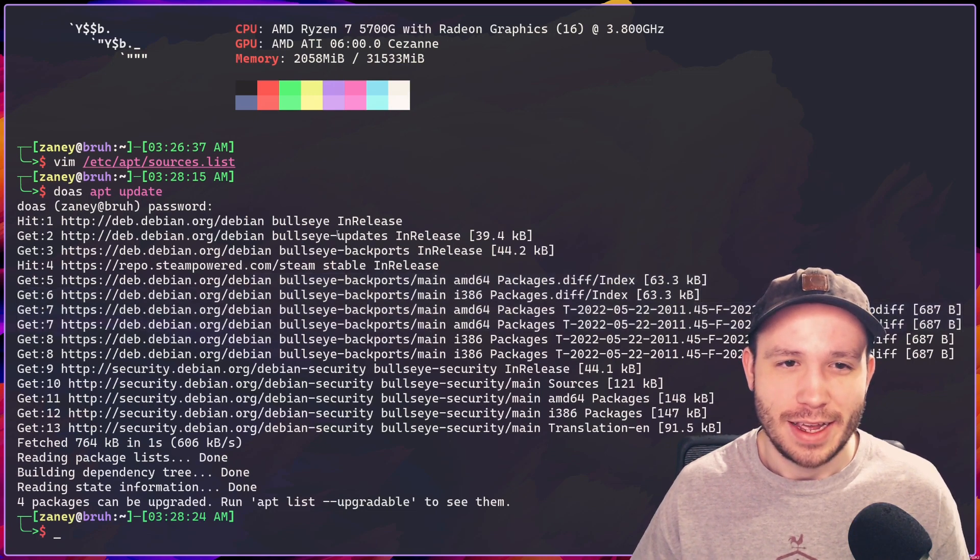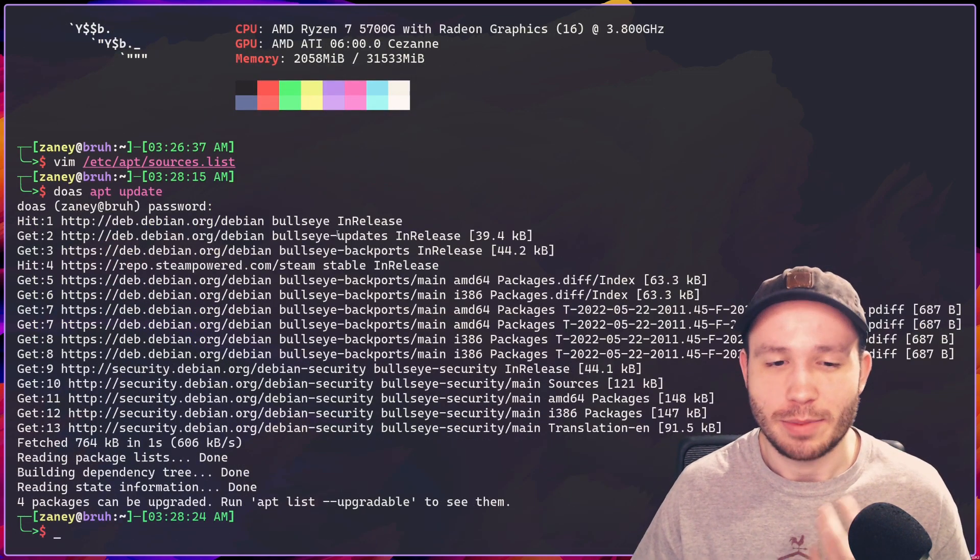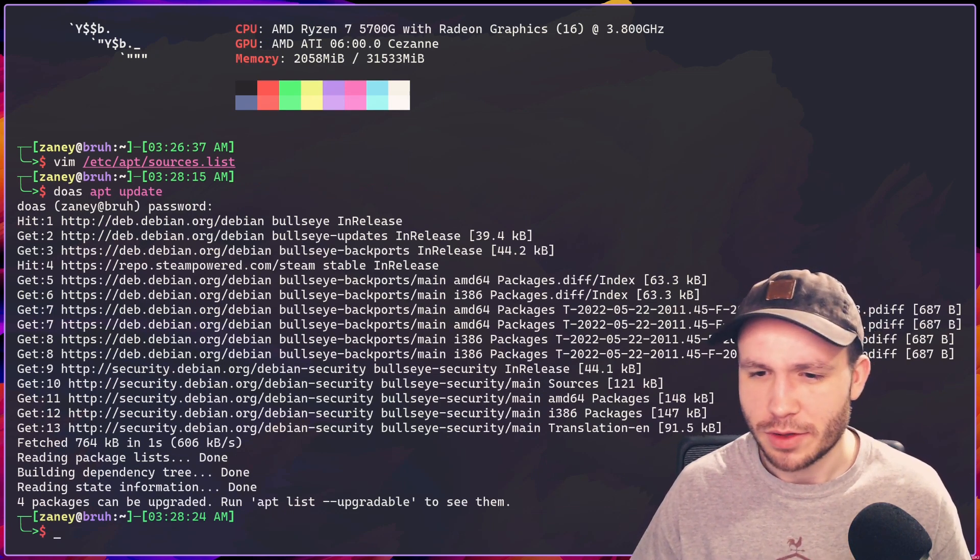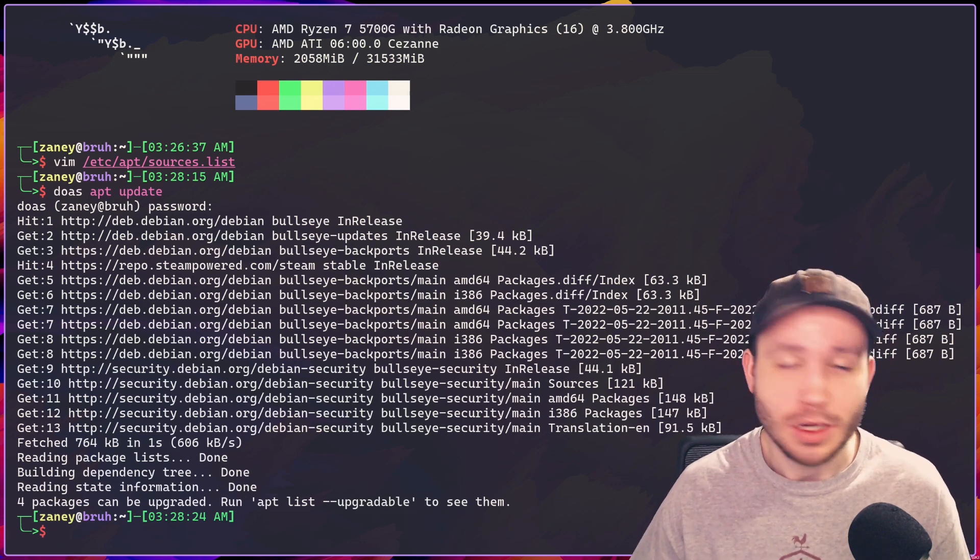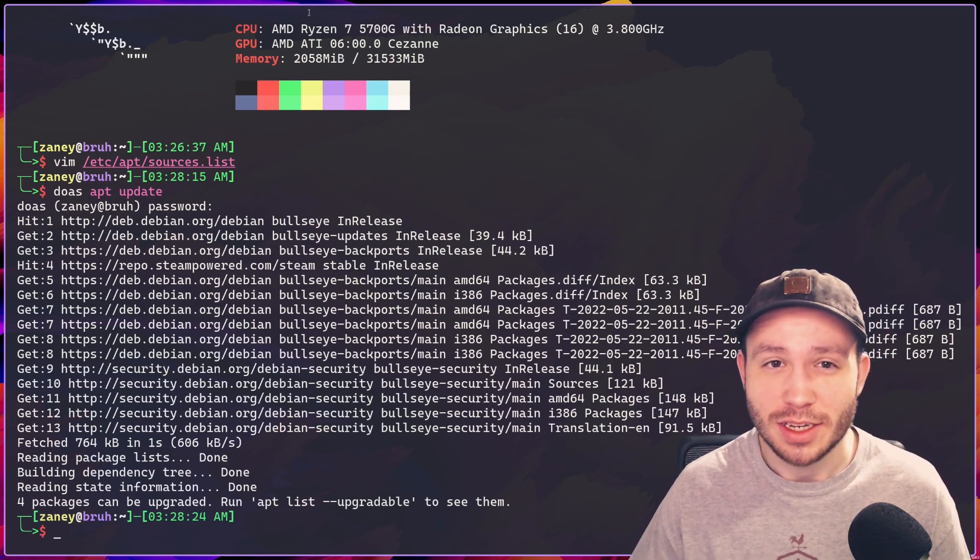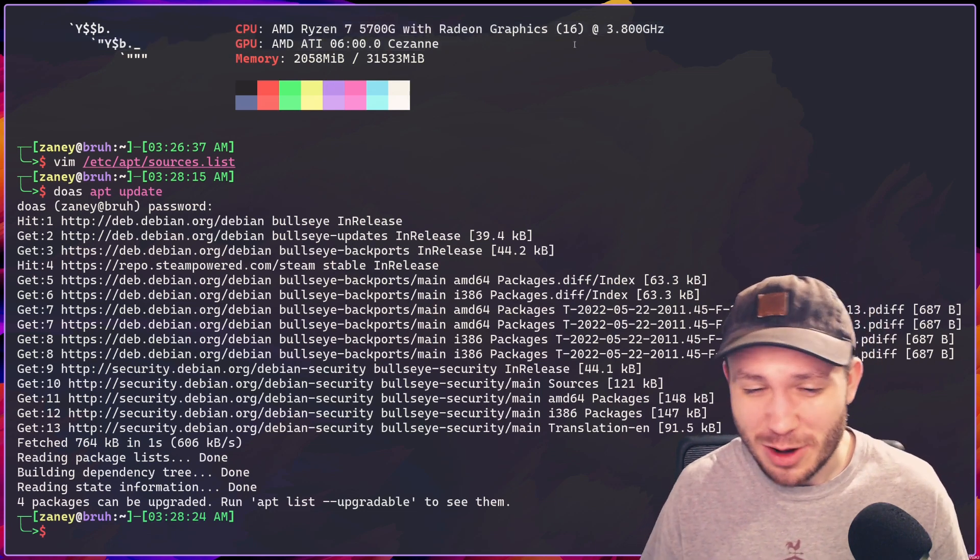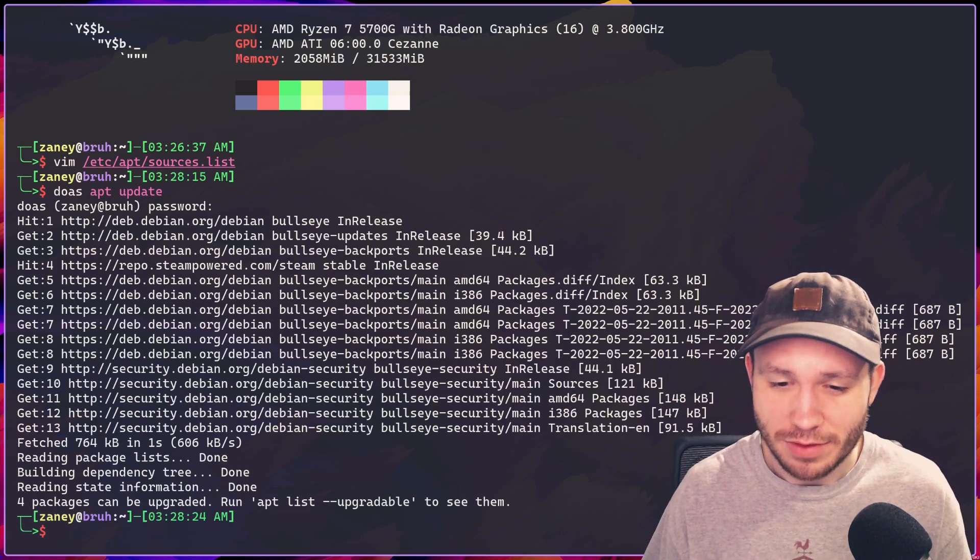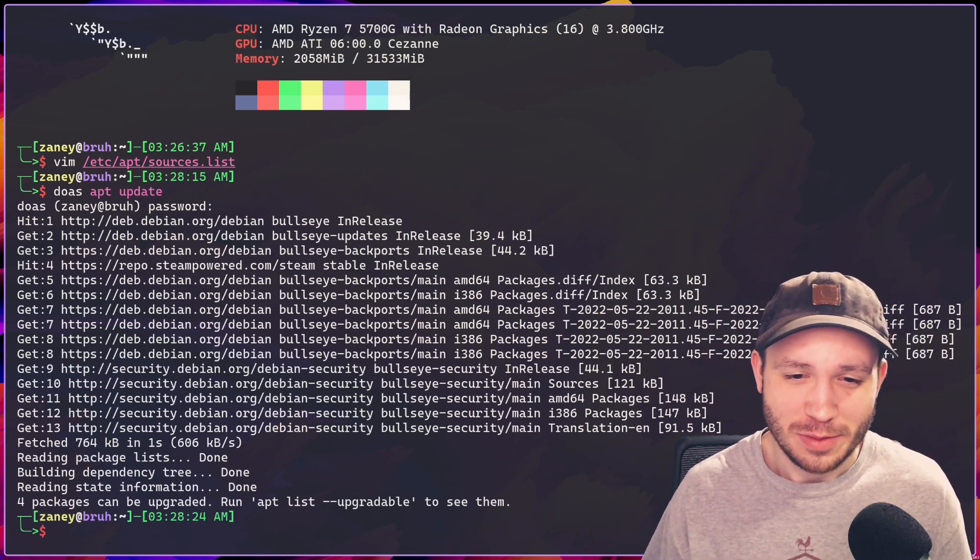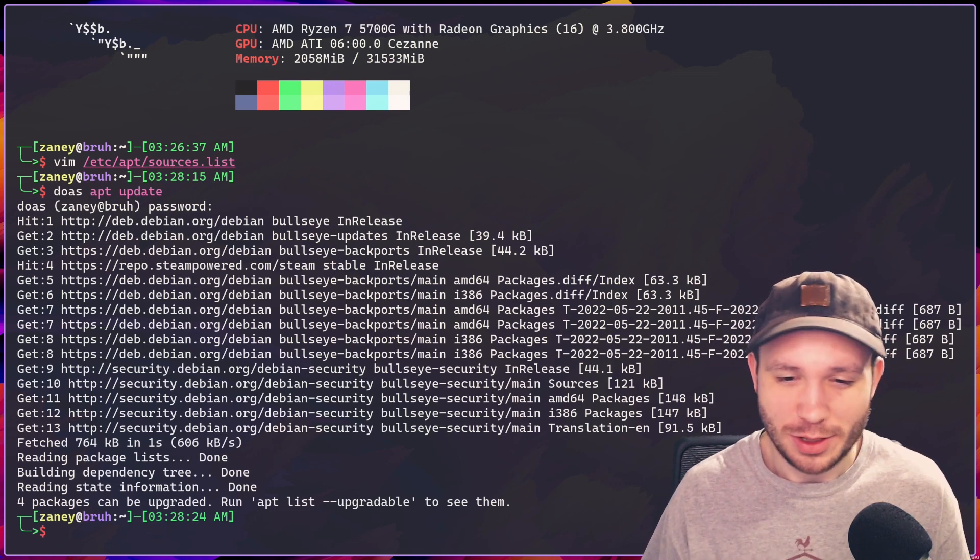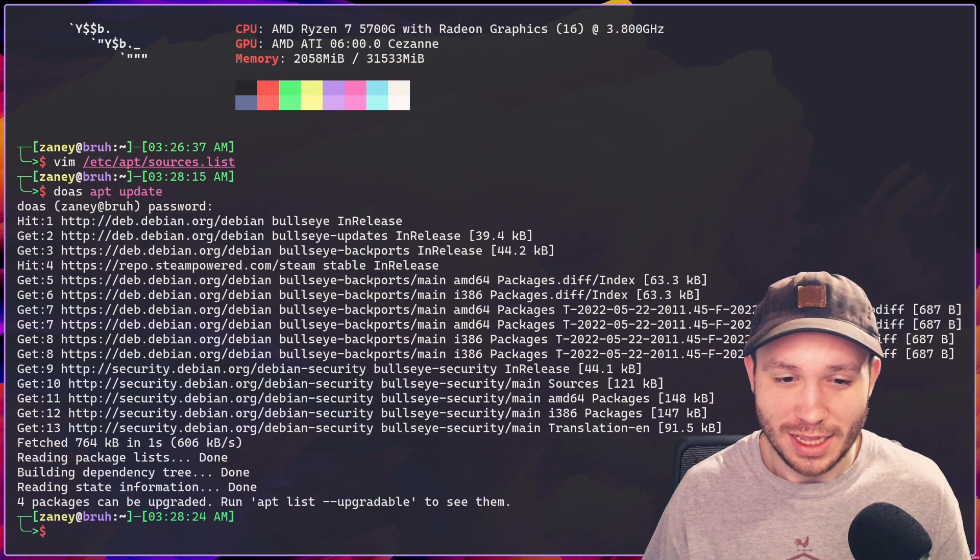And I was able to just update the kernel using backports. It also updated a few other things like Vulkan and stuff like that, which is great. I'm using a 5000 series APU. So getting the more up-to-date kernel, more up-to-date Vulkan packages and everything is probably not a bad thing. So yeah, that was remarkably simple and just easy to do, which I like.